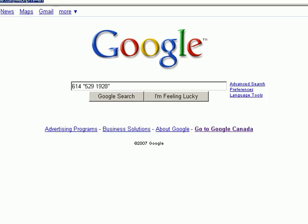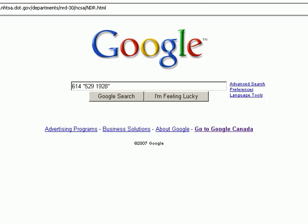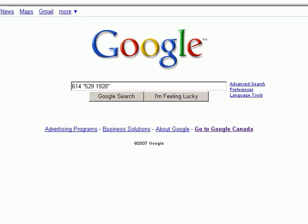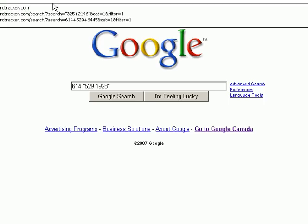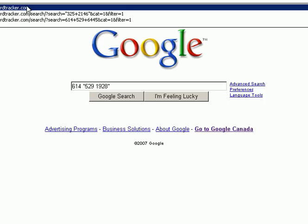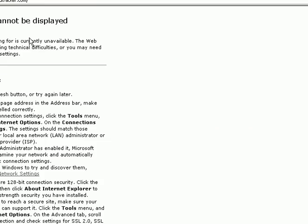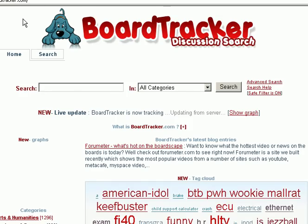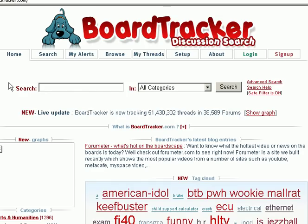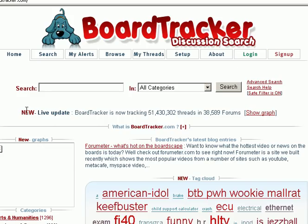Alright, the next site we'll go to at the top, I'm not sure if you can see this from where the video cuts off, but I'm going to go to boardtracker.com. And that's, oh, looks like it won't be displayed. Let's try that again. There we go. This is boardtracker.com, you can see it right there, B-O-A-R-D tracker.com. And what this does is this search goes through 38,589 forums across 51 million threads.